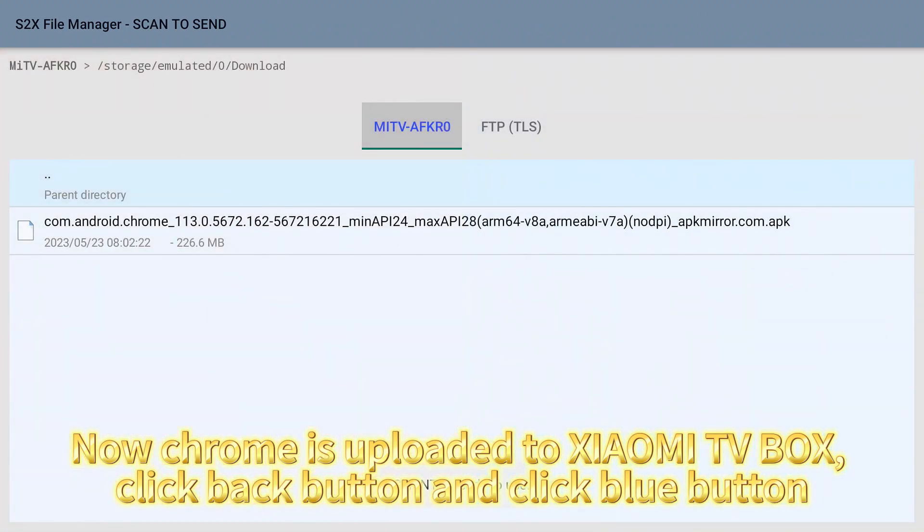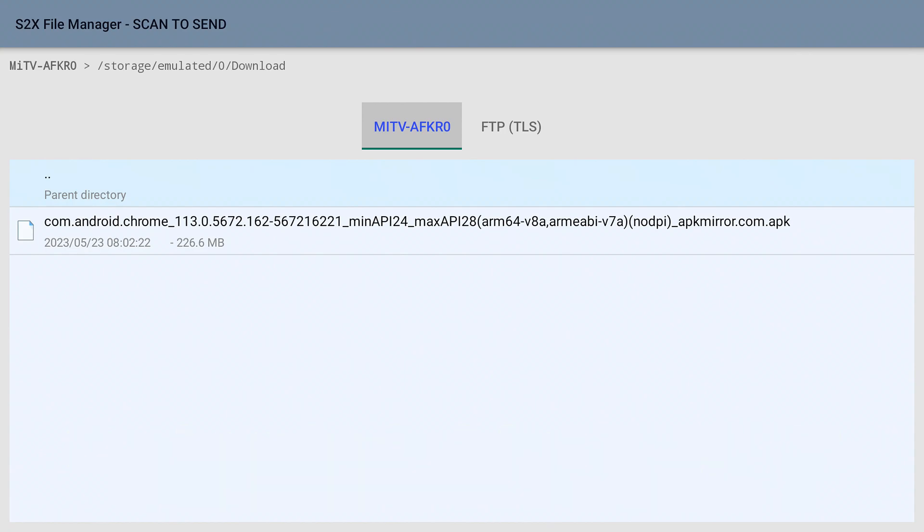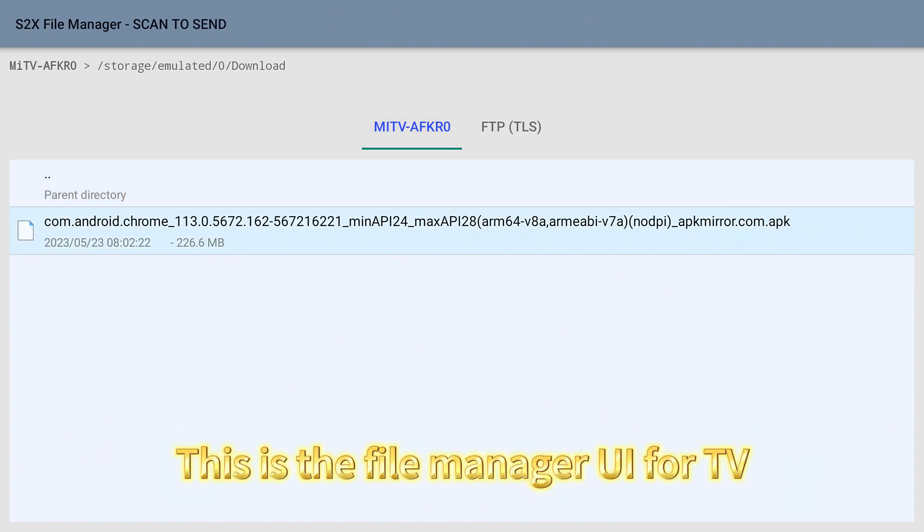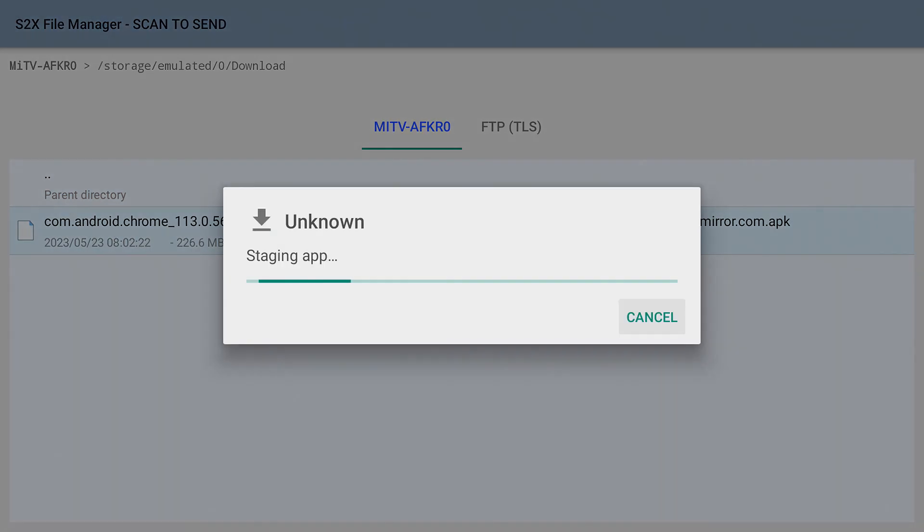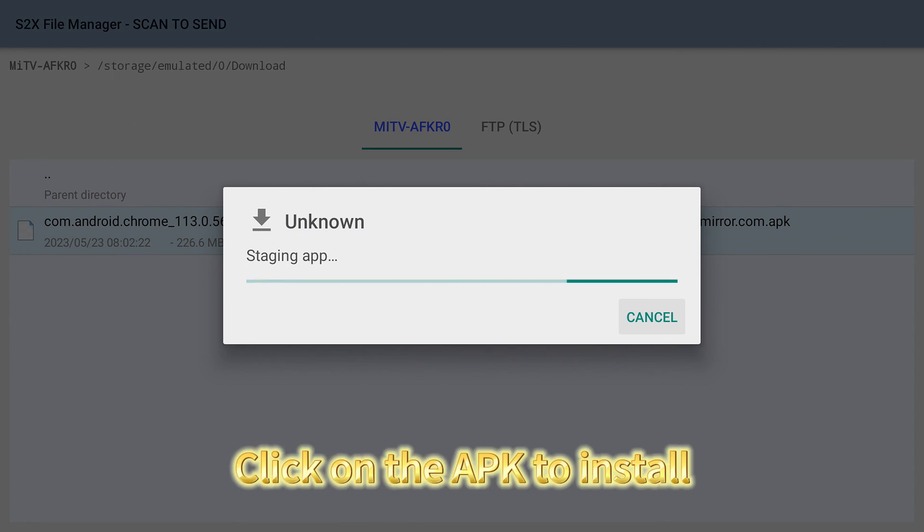Click back button and click blue button. This is the file manager UI for TV. Click on the APK to install.